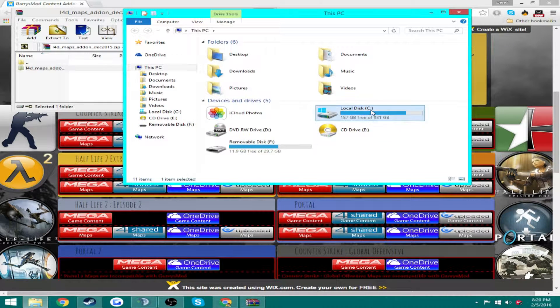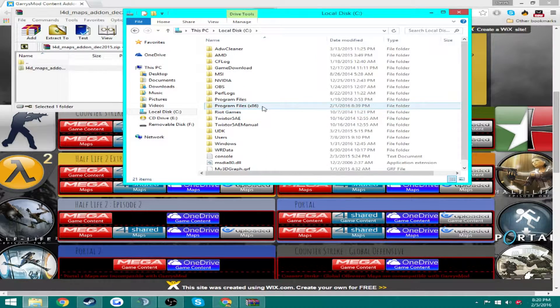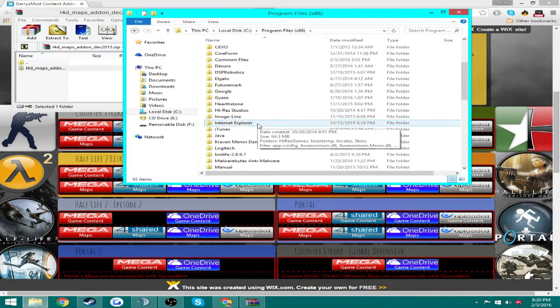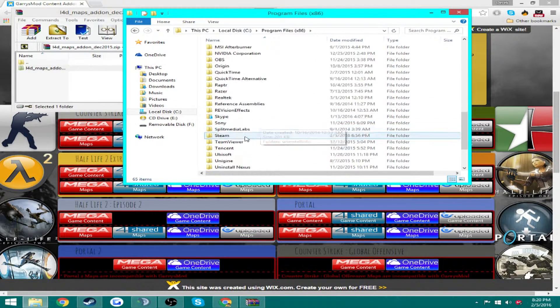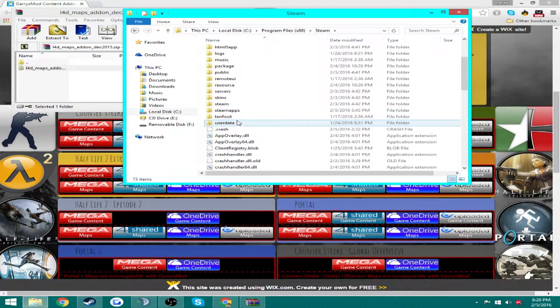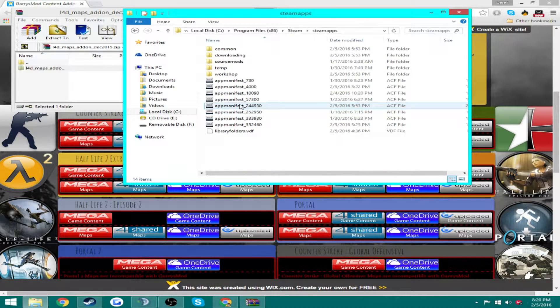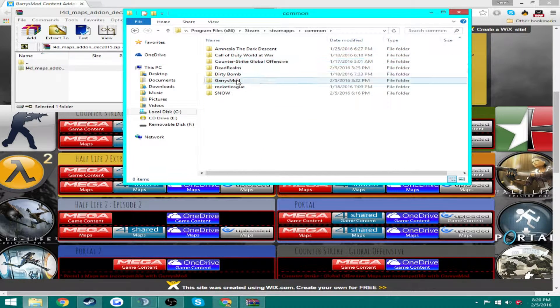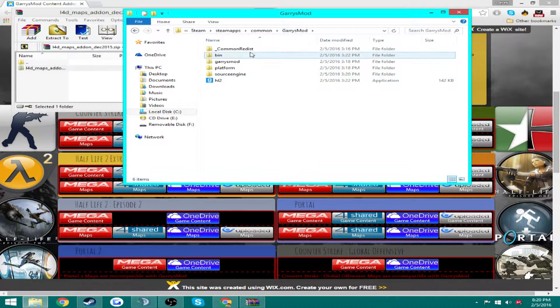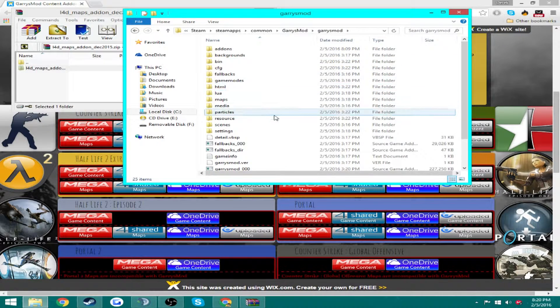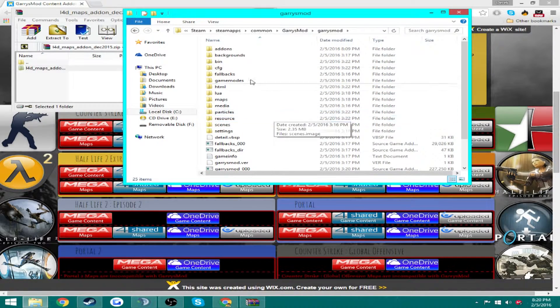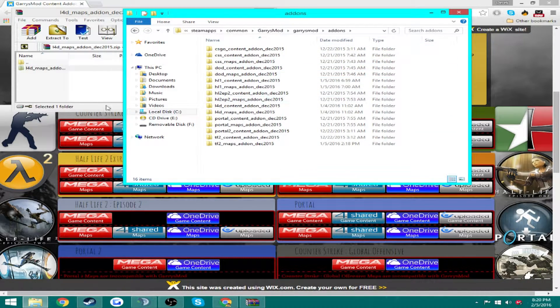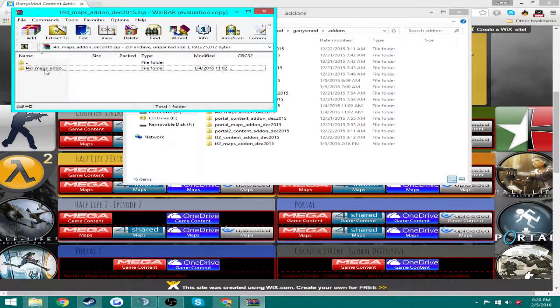So what you're going to want to do is come to your C drive, go to Program Files x86, scroll down to Steam right here and steamapps, common, Garry's Mod, Garry's Mod again, and add-ons.